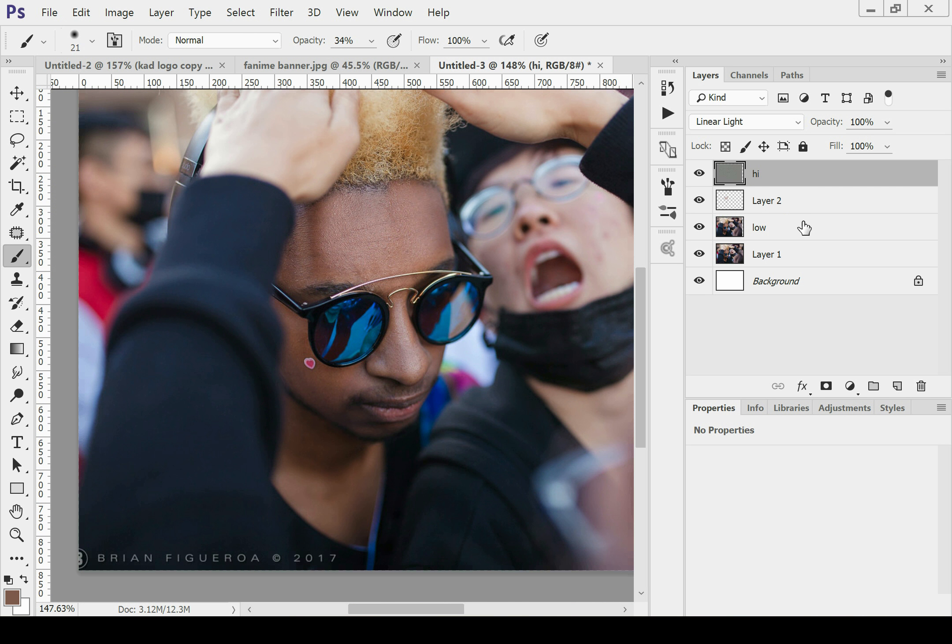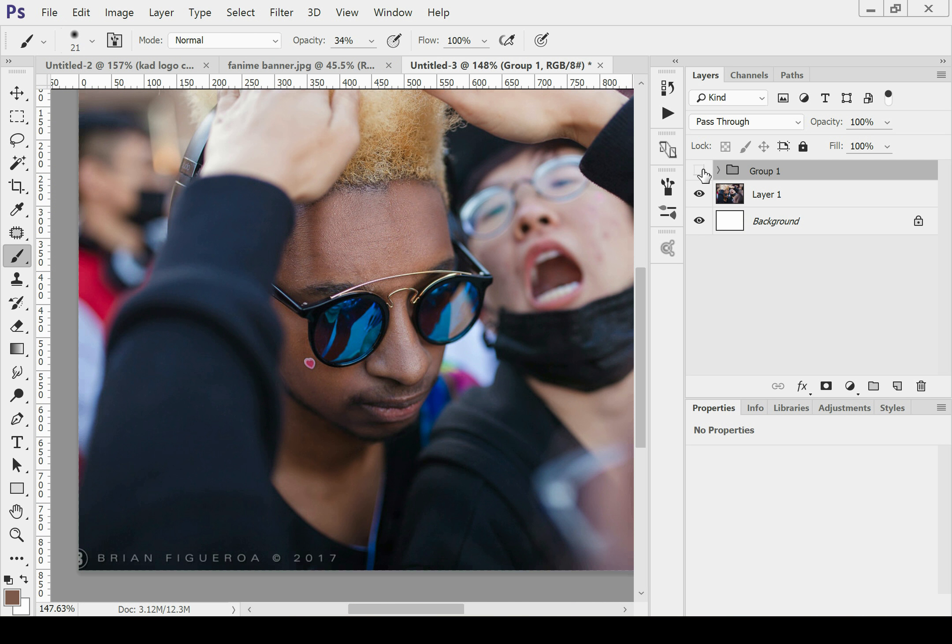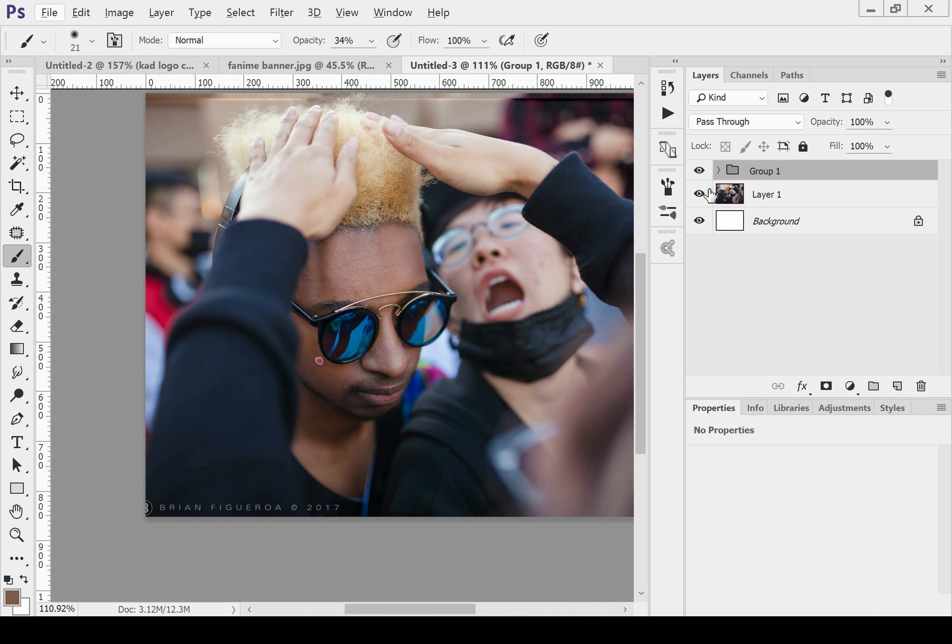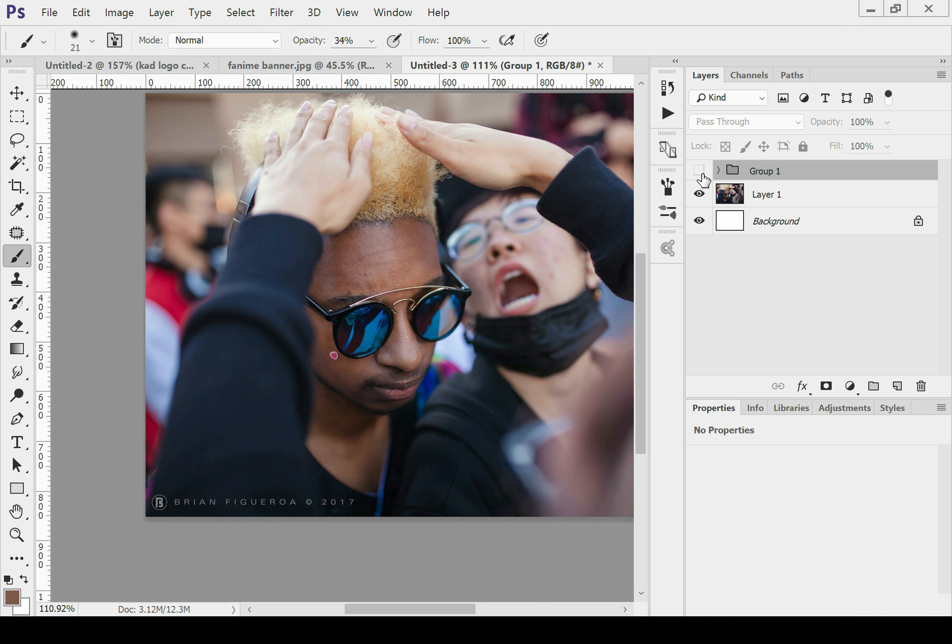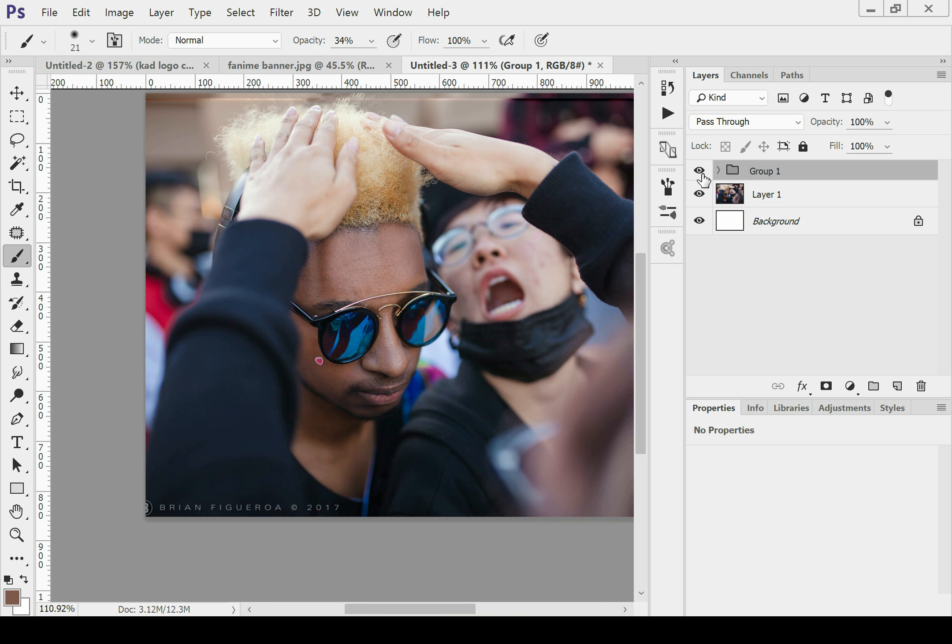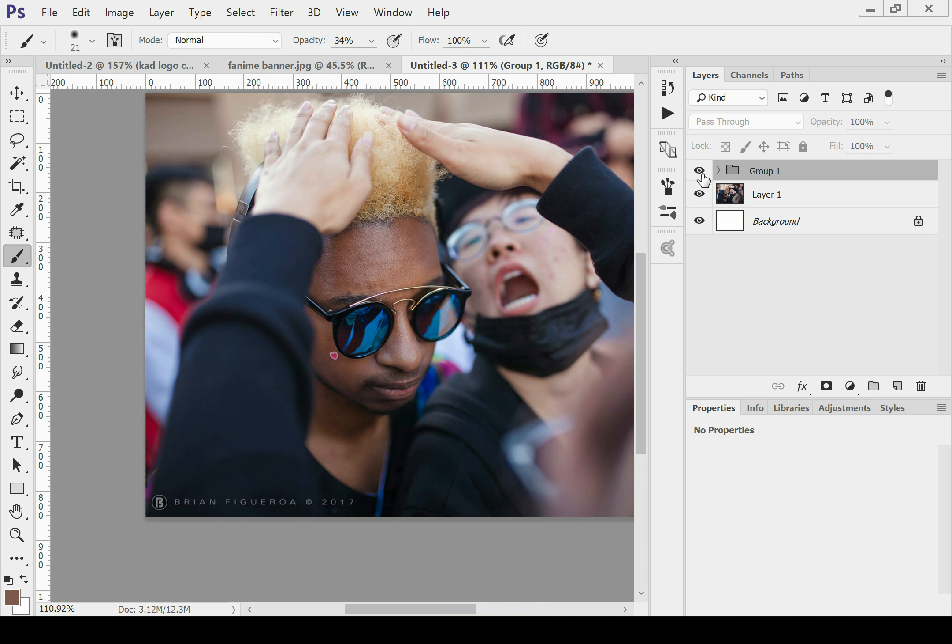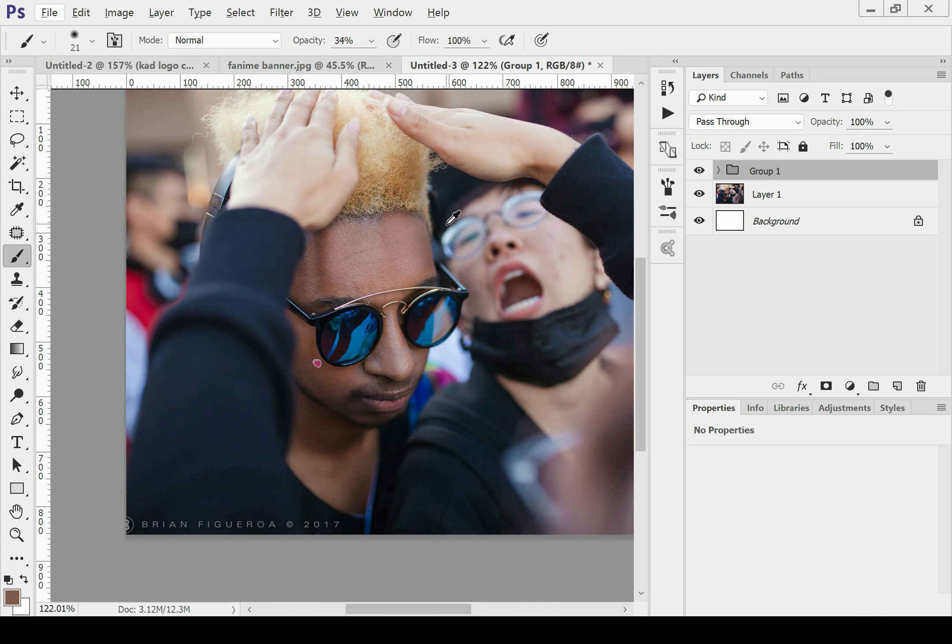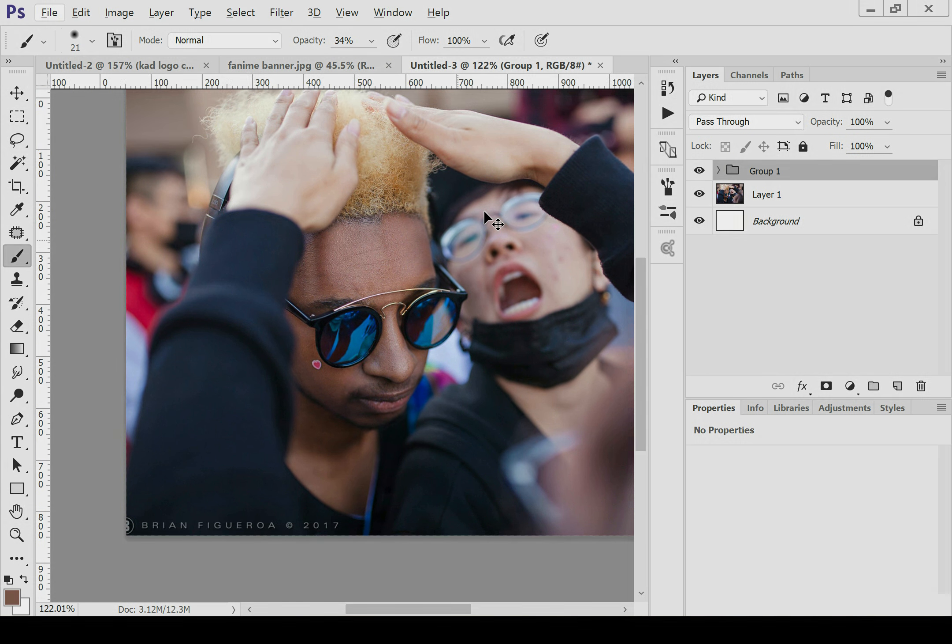And then just to show you guys the difference, I'll group all these together and hide them. And that's the change, nice and quick, really easy. Hope you found that helpful, thanks a lot. Bye.